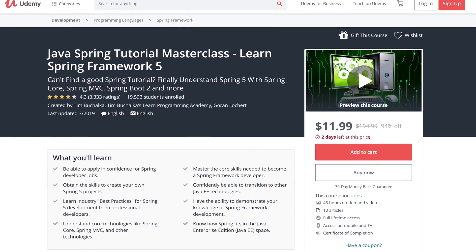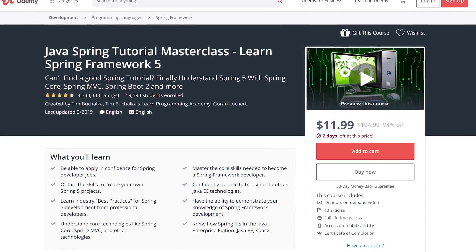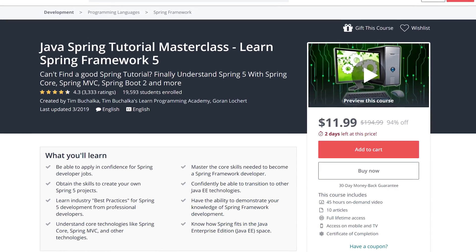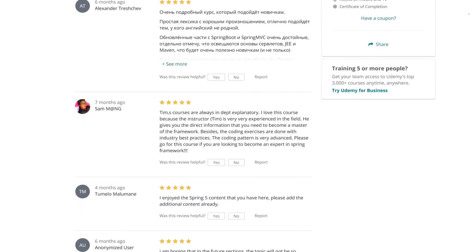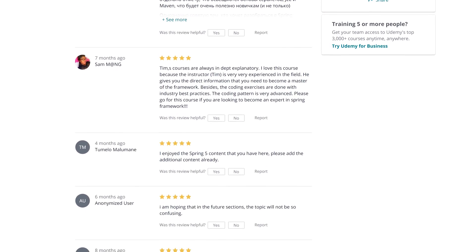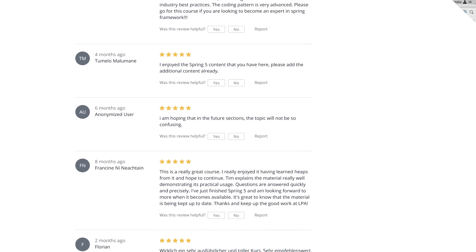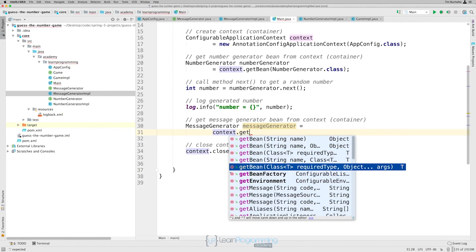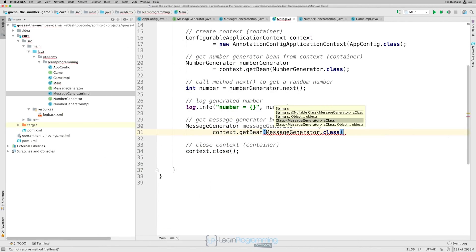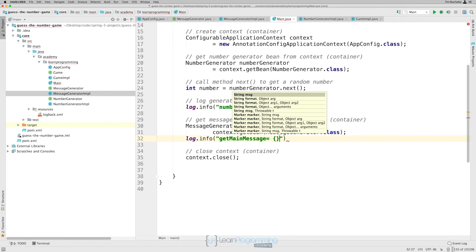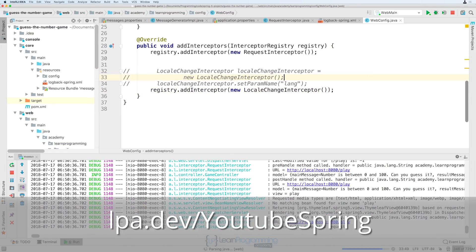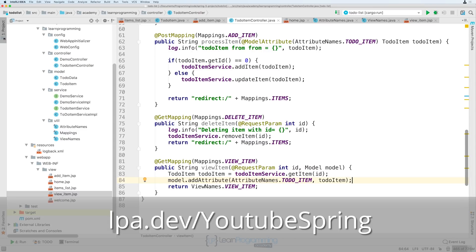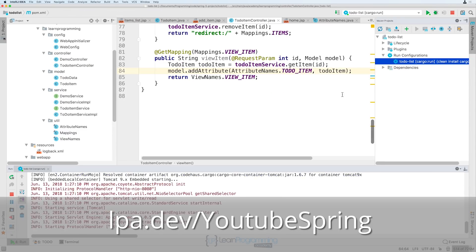This video is brought to you by the Learn Programming Academy's Spring Framework Masterclass. Comprising over 45 hours of training, this course will give you the skills to apply and confidence for spring developer positions. Understand core technologies such as Spring Core, Spring MVC, and Spring Boot. Visit lpa.dev slash YouTube Spring or click the link in the description below.